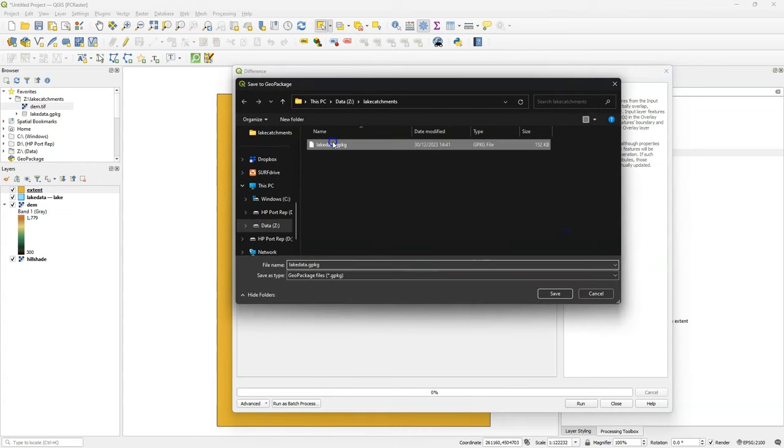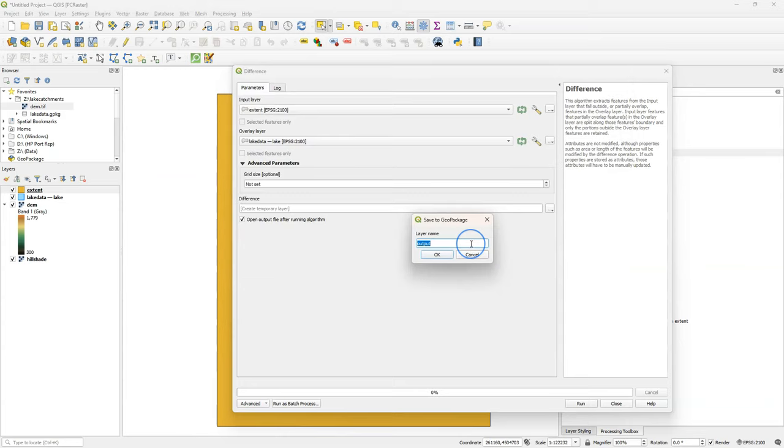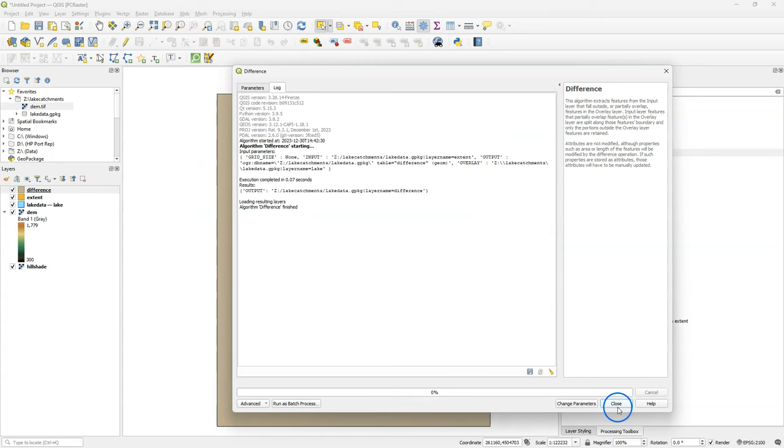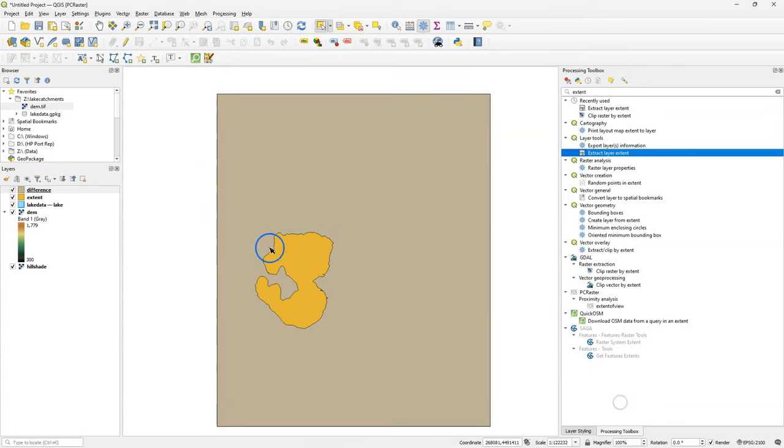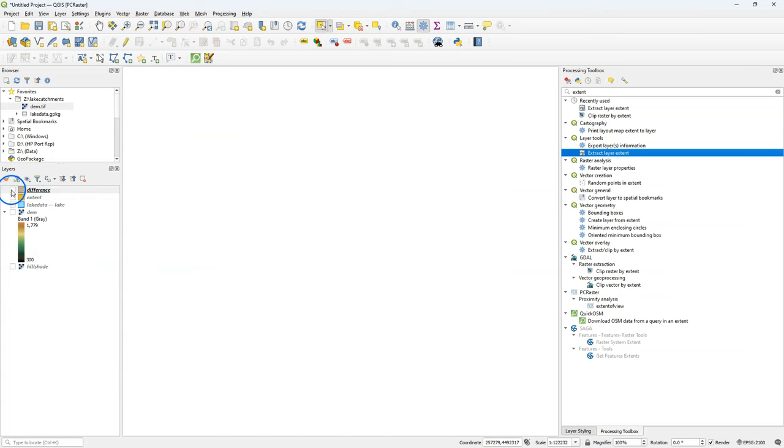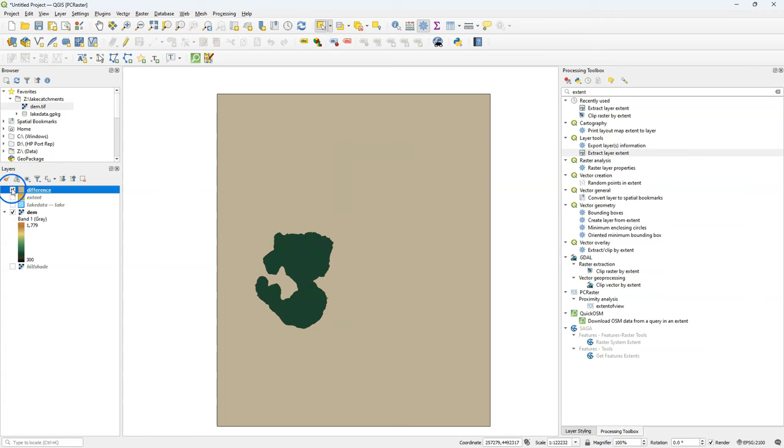I save it to the same Geo Package. And I call this layer difference. Here we see the result. Let's remove some layers. Here we see the extent polygon with a hole at the location of the lake.